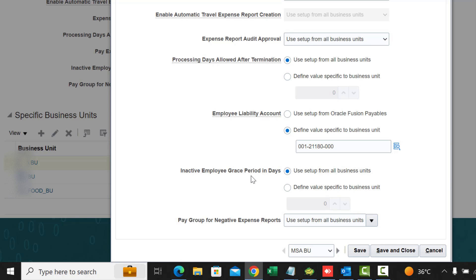Inactive Employee Grace Period in Days relates to processing corporate card transactions for inactive employees. Based on your organization's requirements, you can specify a grace period to determine the cutoff date for those transactions to be processed. For example, if transactions are posted after the employee's inactive date, a grace period ensures those transactions are not ignored. The default is zero but you can change it.